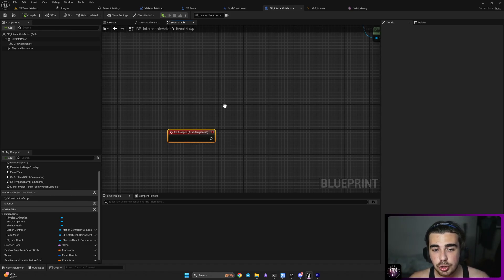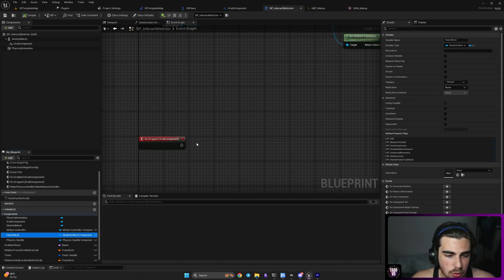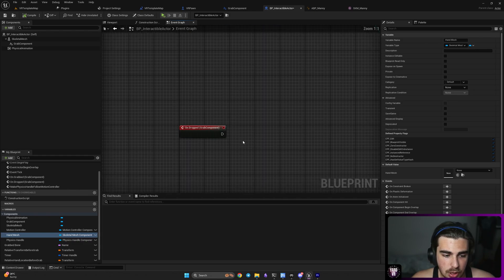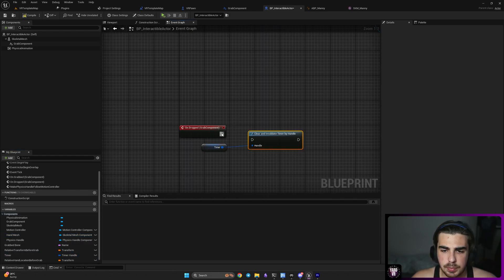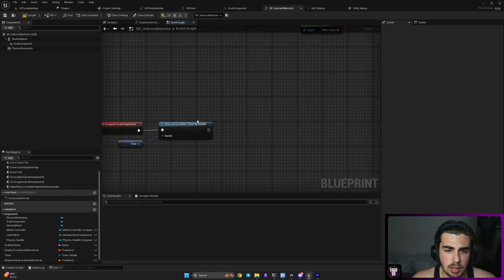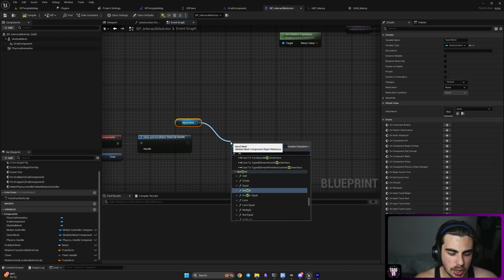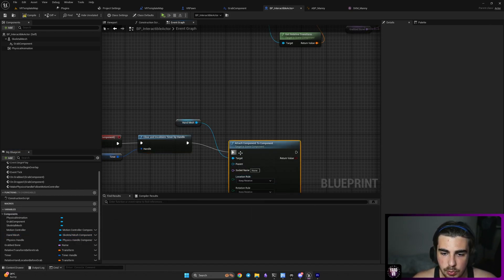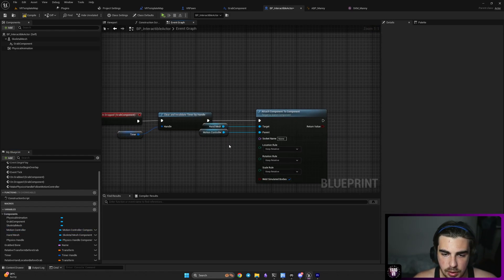When we release our hand, we want to get our hand back to the motion controller. First, stop the timer — use Clear and Invalidate Timer By Handle. Afterwards, get the hand mesh and use Attach Component to Component to attach it back to the motion controller, exactly like before.